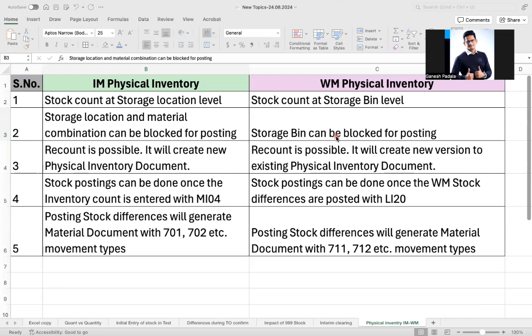I hope in this video you learned about the differences between IM and WM physical inventory and the benefit of the physical inventory process. If you have any more points about this process, you can put them in the comments, and if you like the video please share it with your friends and beginners. I hope everyone will get benefit out of this. Thank you.